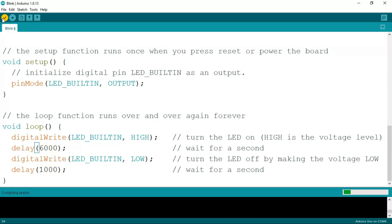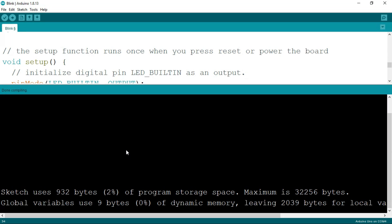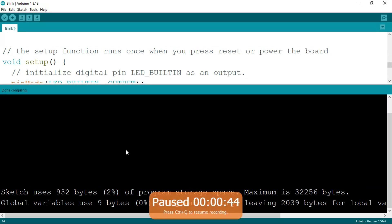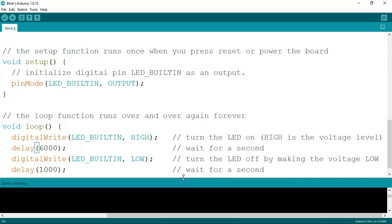If you know C, you know what this is. We are compiling our code. As you can see, sketch uses 932 bytes of program storage space, maximum is 32,256 bytes. Global variable uses nine bytes (0%) of dynamic memory, leaving 2,039 bytes for local variables. Maximum is 2,048 bytes. If you don't wanna go into the memory part, you can skip it. Compiling is done. Just go to the arrow button upload and click on it.